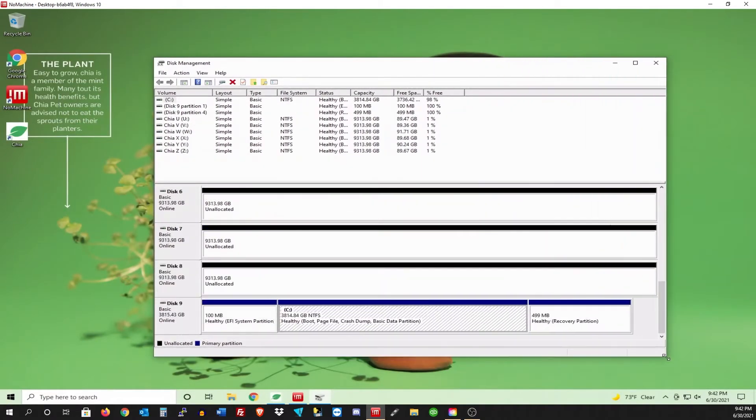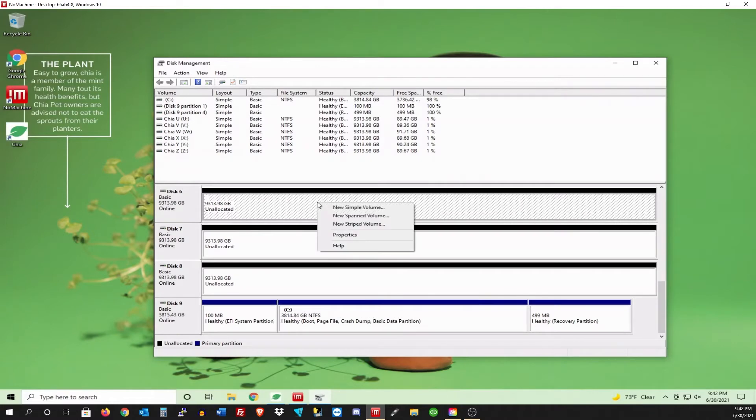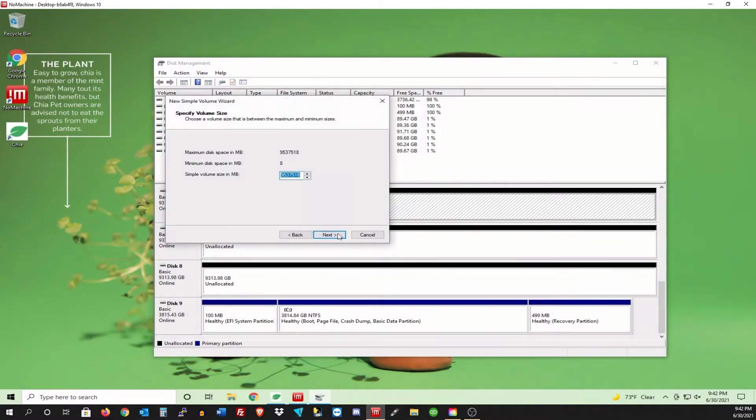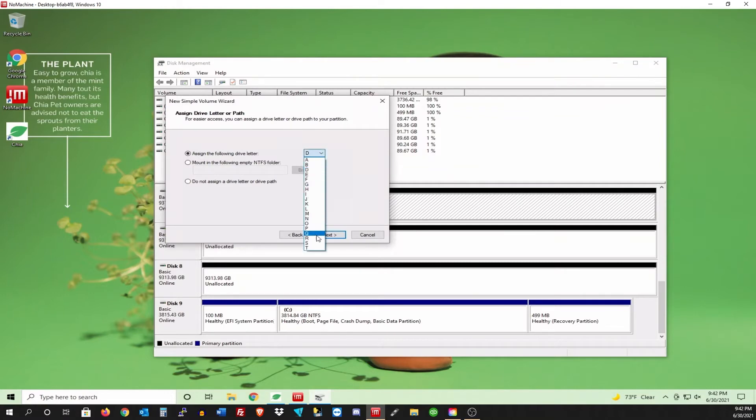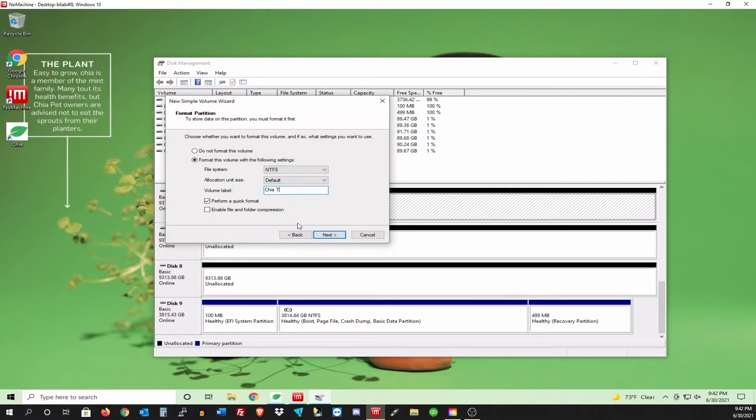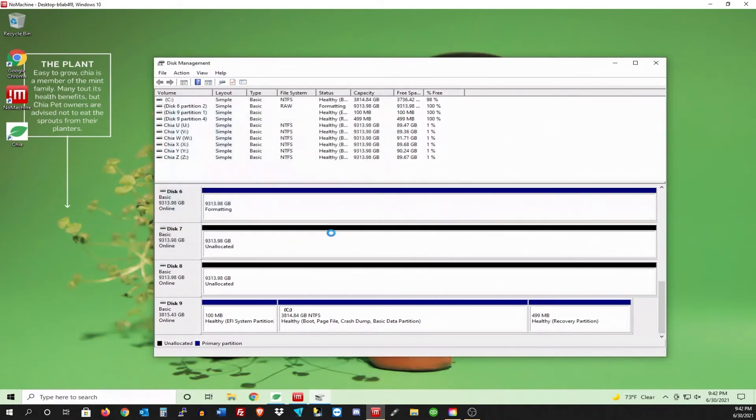We're just going to go ahead and initialize these things. And then I'll assign them drive letters. And then we can start plotting. Let me just scroll down here. You can see that we have disk 6, 7, and 8. All these are unallocated. So it's perfect. Let's just right click it. New simple volume. Click next. And I'm just going with the drives at the very bottom. Volume labels that I'm calling them, I'll just call them Chia T. Quick format is fine. Finish. And we'll just go through and do these other two as well.